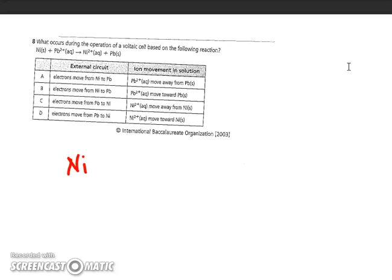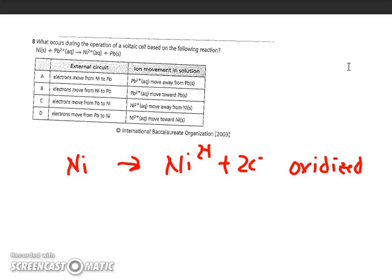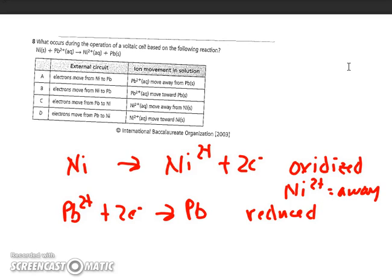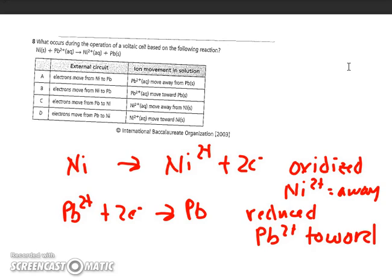Number eight asks what occurs during operation of a voltaic cell based on the given reaction. Breaking it into half-reactions: Ni becomes Ni²⁺, meaning Ni is being oxidized or losing electrons, so Ni ions move away from the electrode. Pb²⁺ picks up two electrons and becomes Pb, so it's being reduced, and Pb²⁺ moves toward the electrode. Therefore B is the best choice — electrons move from Ni to Pb, and Pb²⁺ moves toward the solid Pb.